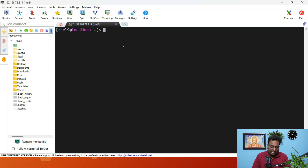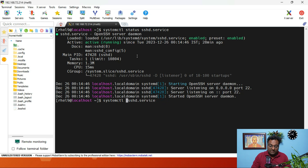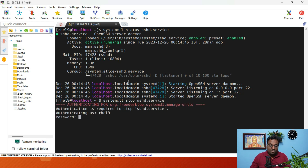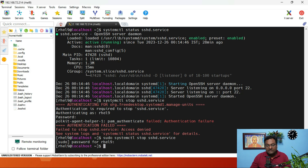If I run the command systemctl status sshd.service, you can see this service is currently running. As soon as I stop this service, the SSH connection will be lost and you'll get a network connection error. So I run sudo systemctl stop sshd.service — and I lost my connection. After that, you will not be able to connect through PuTTY or any SSH client.